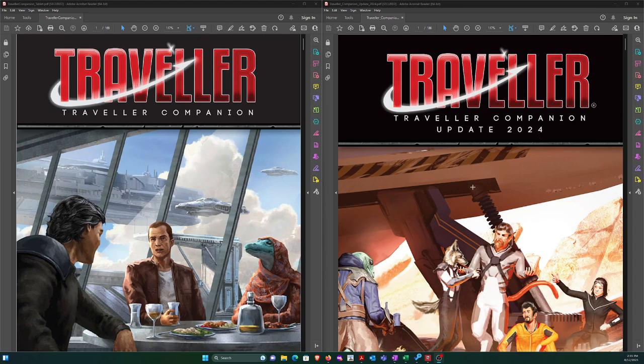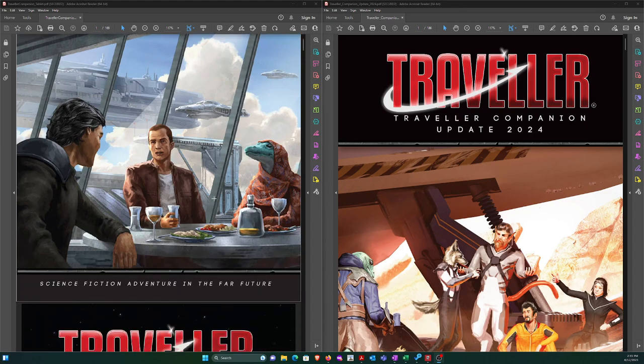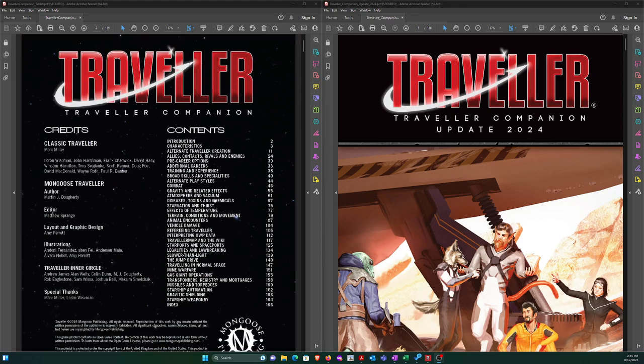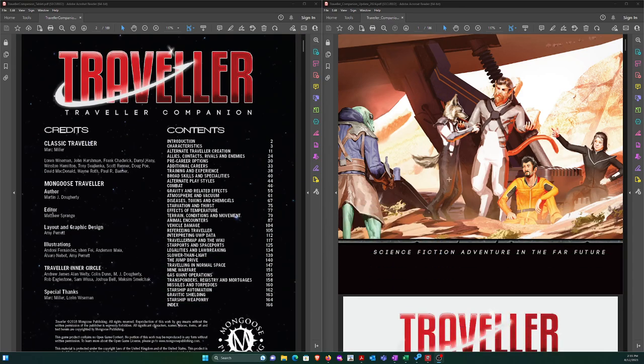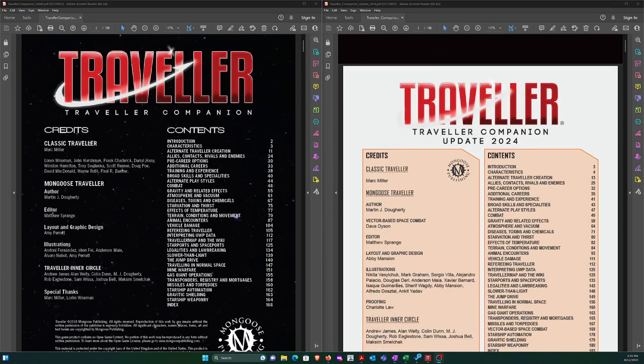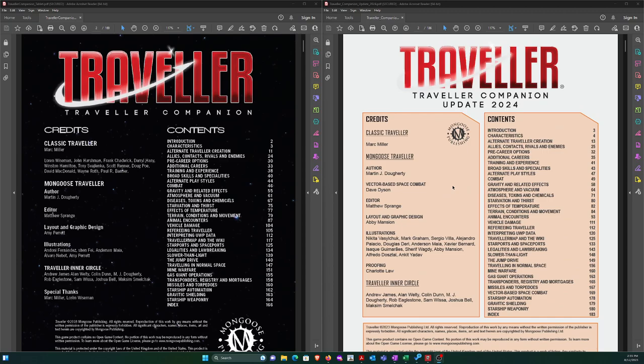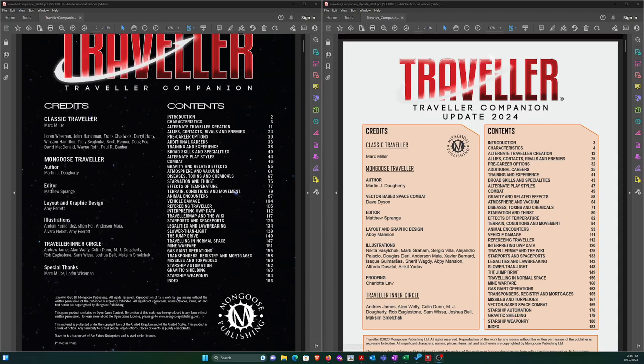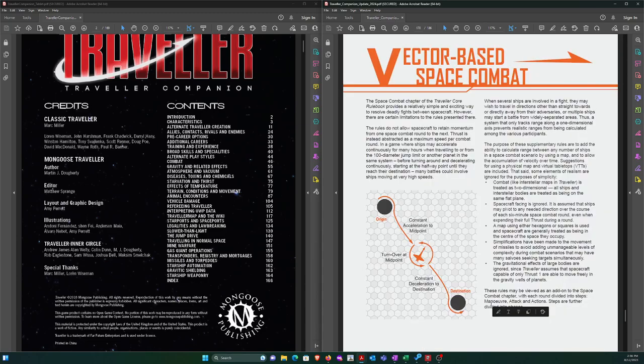I bought this on Drive-Thru RPG and you get both of these for the price. I was poking around and haven't done an exhaustive comparison, but you're going to see formatting and fonts they've tweaked. I went through all the sections and they're all present in both, except the Companion has an additional section called vector-based space combat, which I just clicked on.